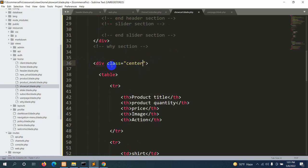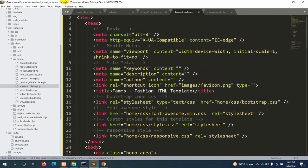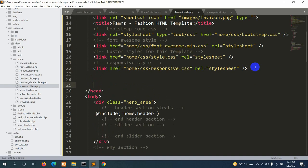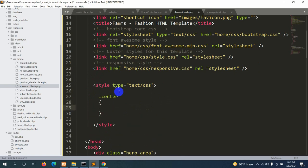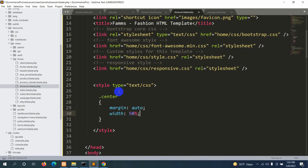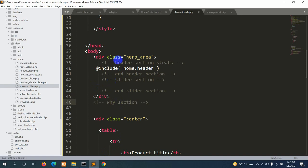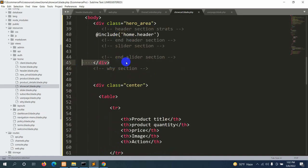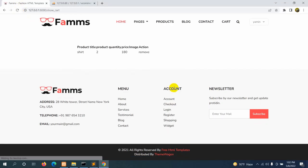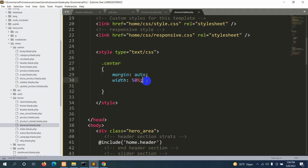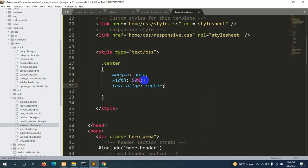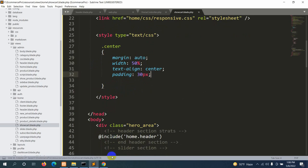Let's add a div with class 'center' wrapping the table. In the head section we'll write CSS: .center { margin: auto; width: 50%; text-align: center; padding: 30px; }. After removing an extra div and refreshing, the table is now centered with all text aligned to center.